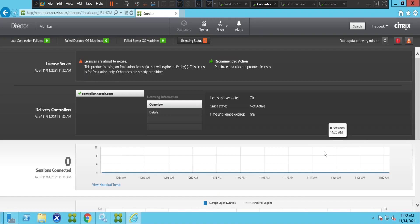Hi everyone, in this video I'd like to talk about Citrix Director and the benefits of using it in the Citrix environment. So what exactly is Citrix Director?